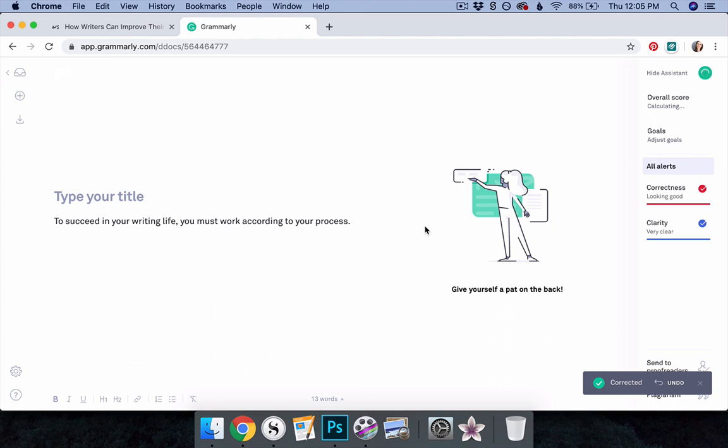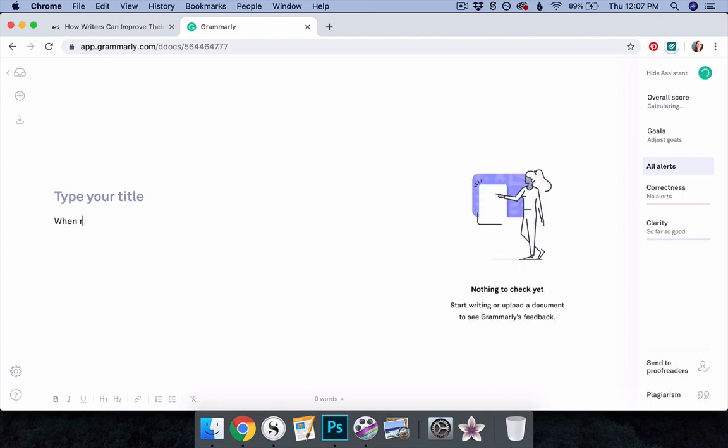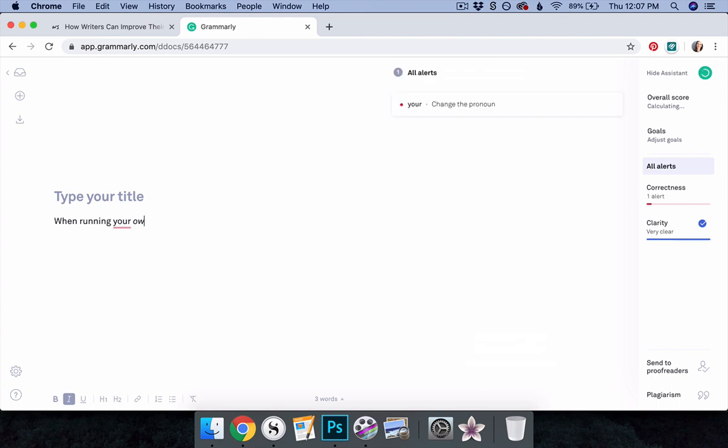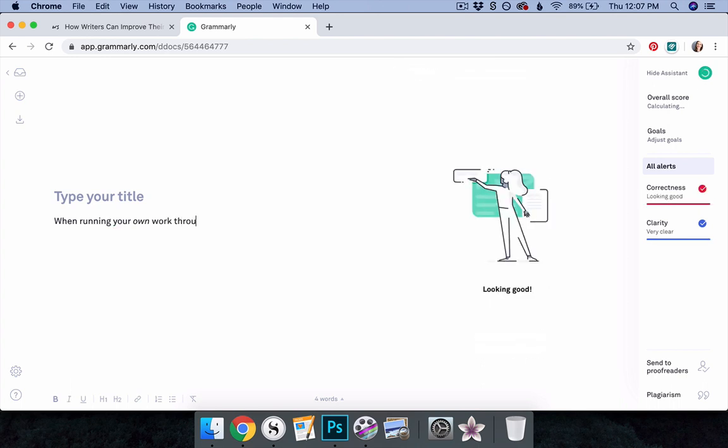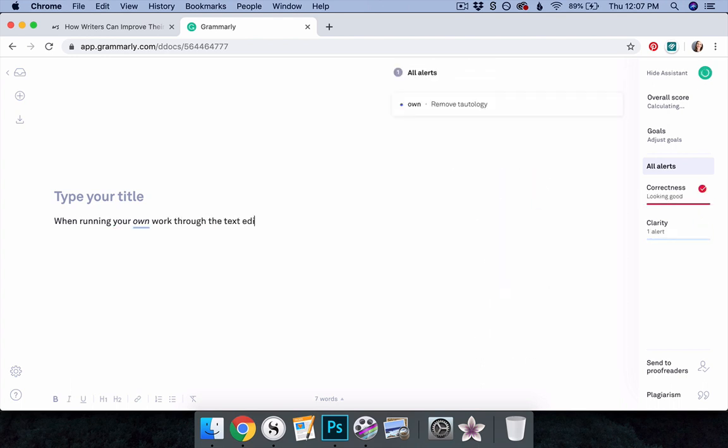Often, I agree with Grammarly's stylistic suggestions, and use them to tighten my prose. But at times, I want the emphasis that a tautology offers, or the rhythm that starting a sentence with a conjunction provides. When running your own work through the text editor, remember that Grammarly is a tool. You get to decide how to use it.